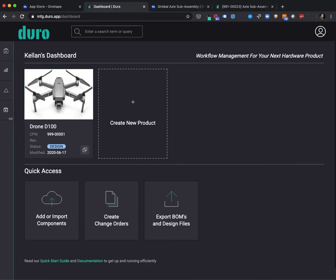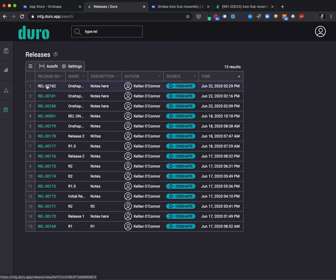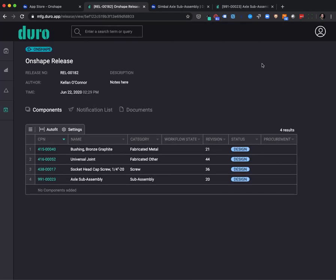If we go to the releases page in the Duro web application, we're going to find a new release bundle, release 182, that shows all the information pertaining to the release that was just generated through the Duro app for Onshape.